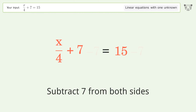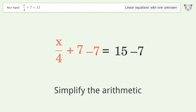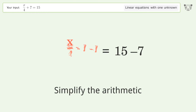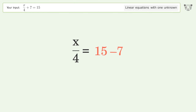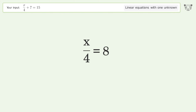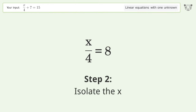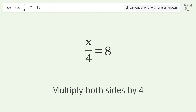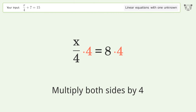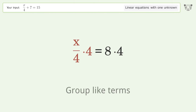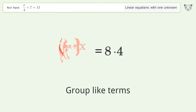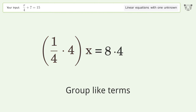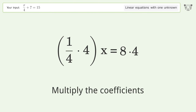Simplify the arithmetic. Isolate the x: multiply both sides by 4, group like terms, multiply the coefficients.